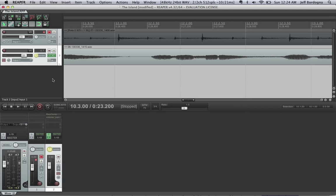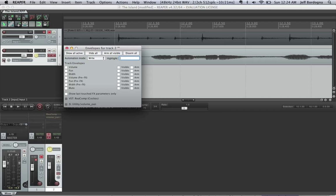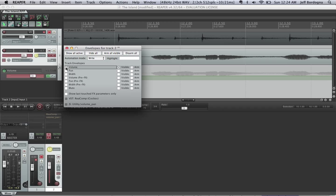Alright, so now what we're going to do is we're going to do something called riding the fader, which is basically manually adjusting volume as the song plays via automation. To do so, we want to click the automation button here, select the automation mode of write, which basically means we're manually going to do it, and then this volume check box.